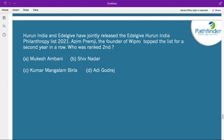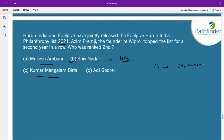Hurun India and AdelGive have jointly released the AdelGive Hurun India Philanthropy List 2021. Azim Premji, the founder of Wipro, topped the list for the second year in a row. The person ranked second was Shiv Nadar, the managing director and owner of HCL Corporation. The first four people on the list are Azim Premji, Shiv Nadar, Mukesh Ambani, and Kumar Mangalam Birla. The research also highlighted that 11 people in India made an annual donation of 100 crore or above.